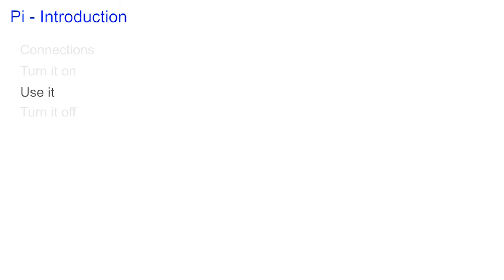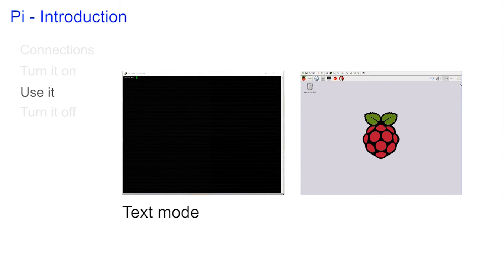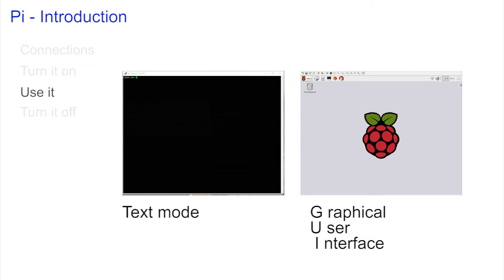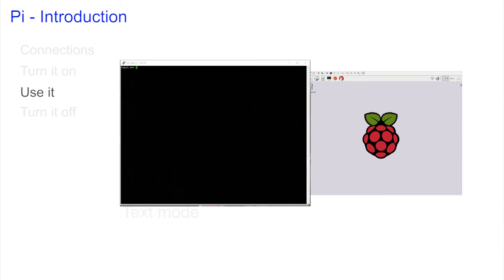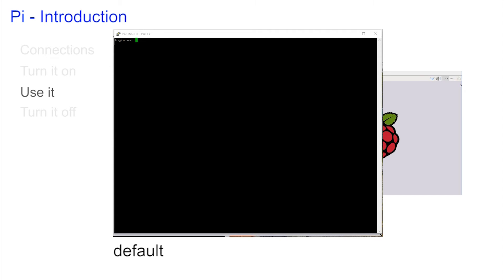Your Pi can boot into one of two modes. The text mode and the graphics mode, a GUI, a graphical user interface. In the text mode you have to log in with your username and password. Every new Pi has a default username Pi with the password Raspberry.